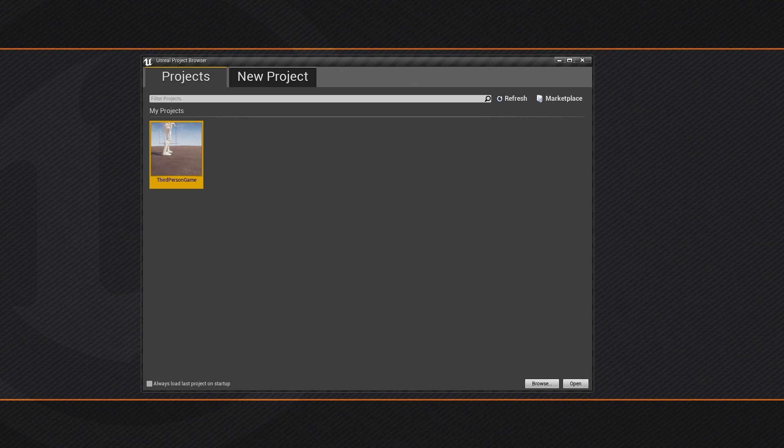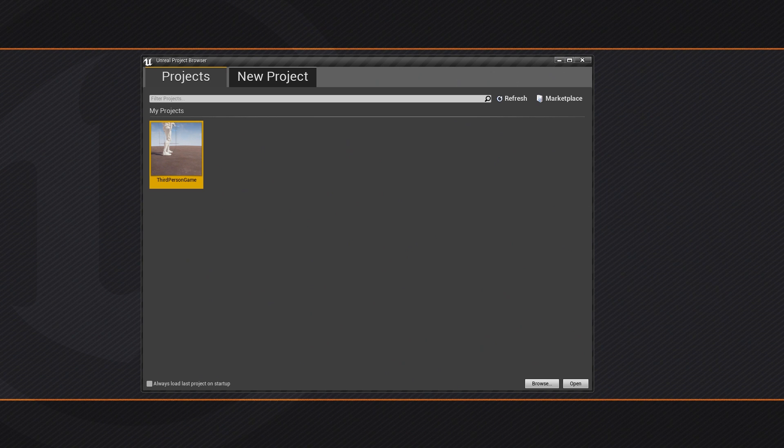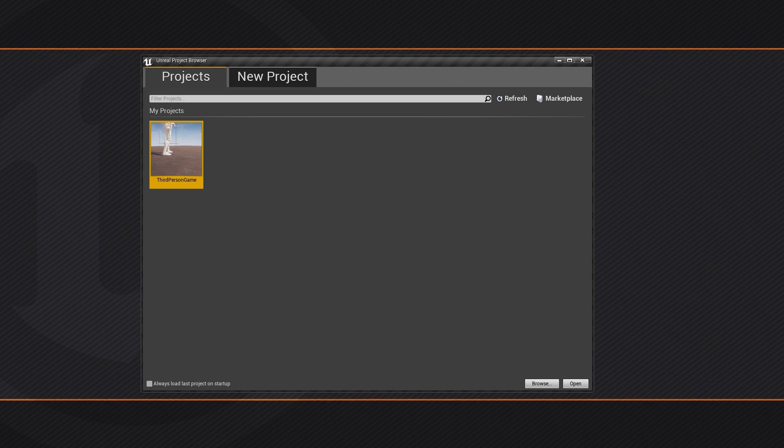In this video, we are going to take a look at how we can create our brand new project and get our hands on the FBX Assets that we will be using for the purposes of this video series.